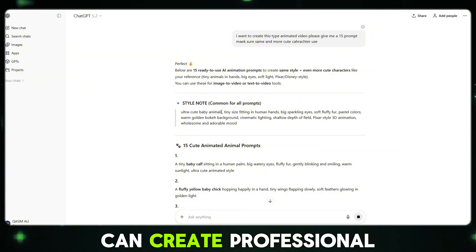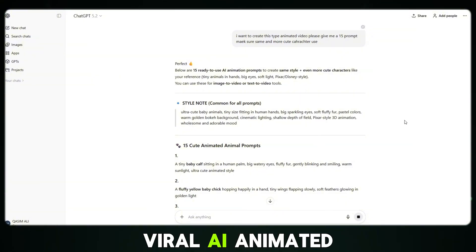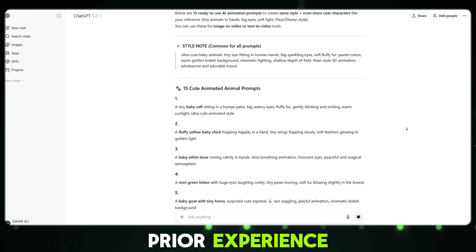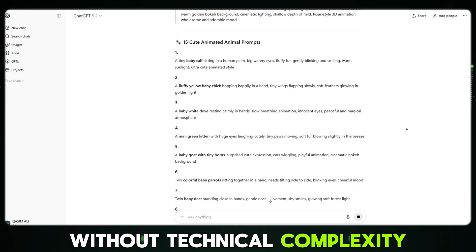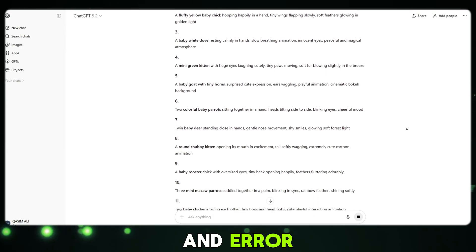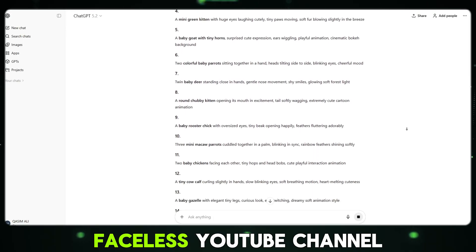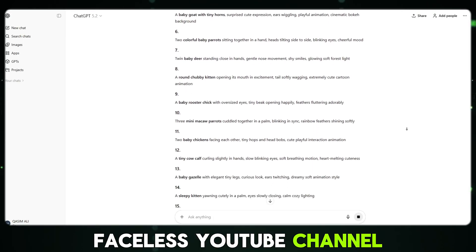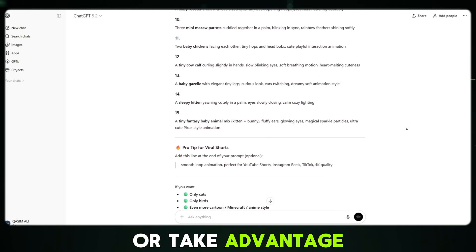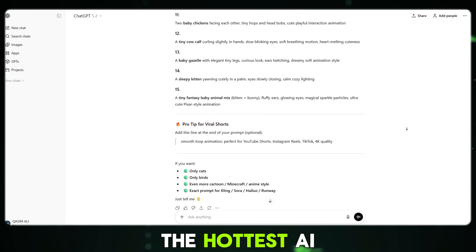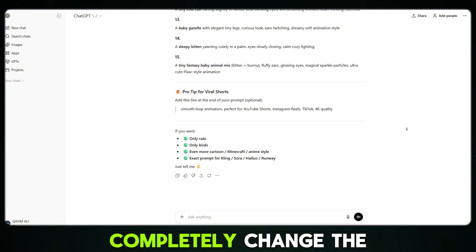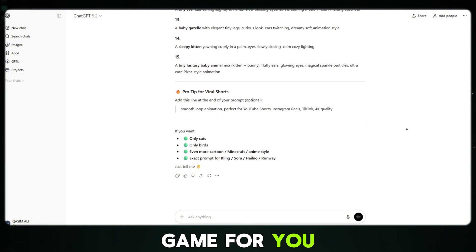This means you can create professional-looking viral AI animated videos without any prior experience, without technical complexity, and without wasting hours on trial and error. If you're looking to start a faceless YouTube channel, grow on Shorts, Reels or TikTok, or take advantage of one of the hottest AI content trends right now, this method can completely change the game for you.